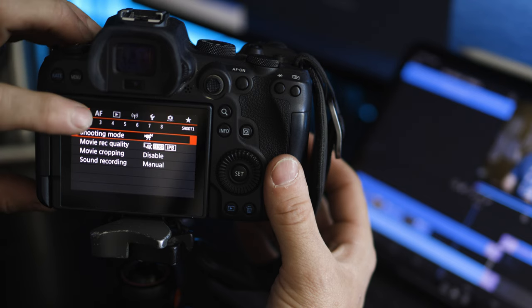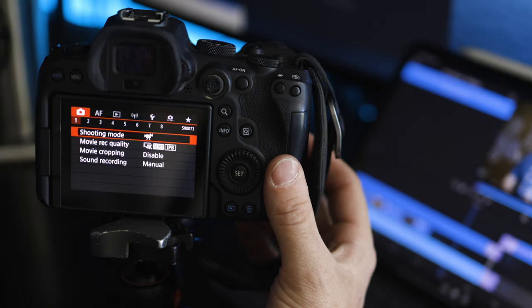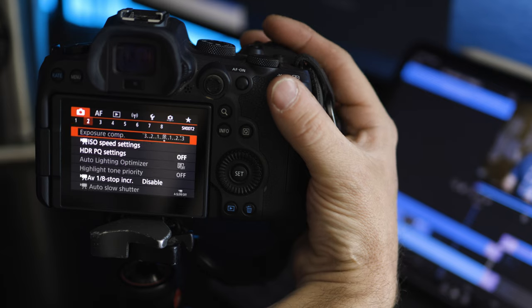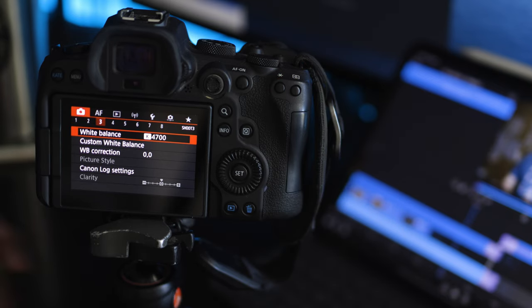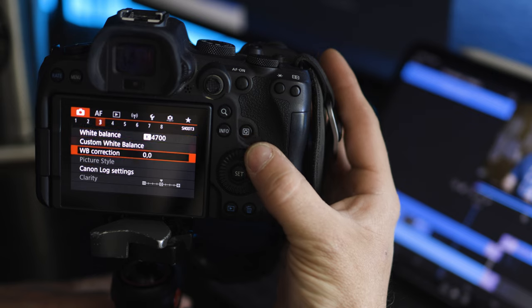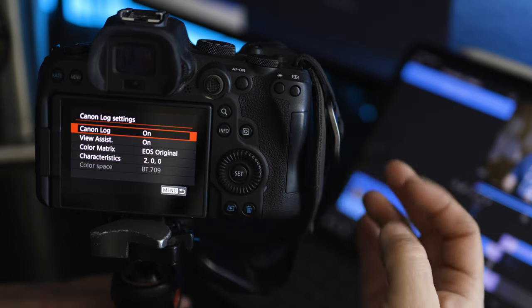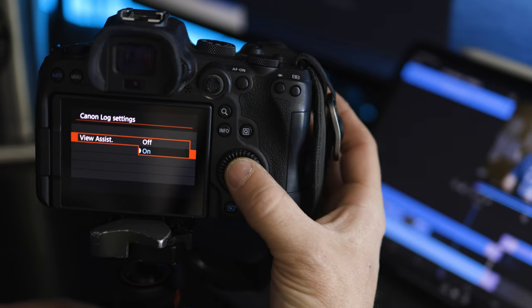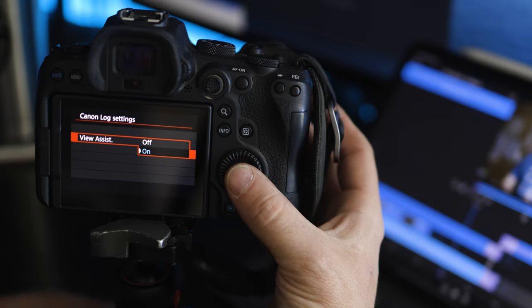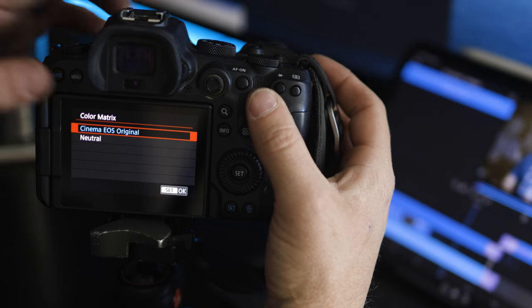Let's walk through the C-Log settings. Go to your menu, it's in the red camera menu, then go to the third page. Select Canon Log Settings and turn on C-Log. Once that's turned on, there are a couple other settings: turn on your View Assist. What this does is let you see what the image is going to look like with a little contrast and saturation added, so you're not just looking at a really flat video.